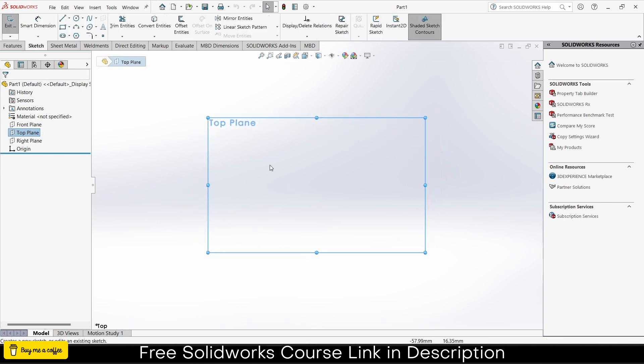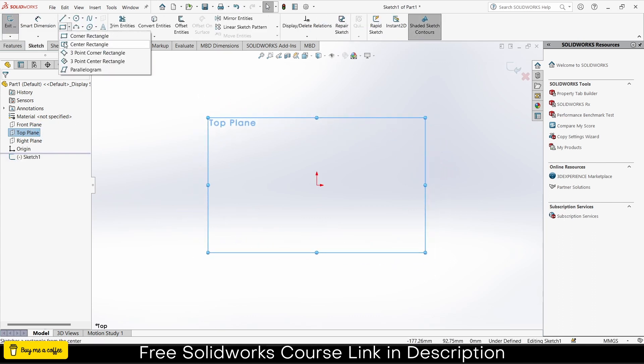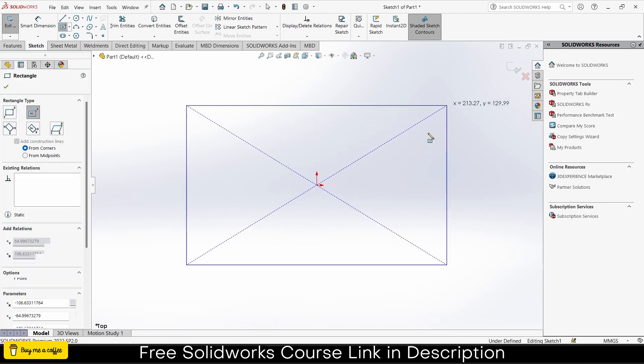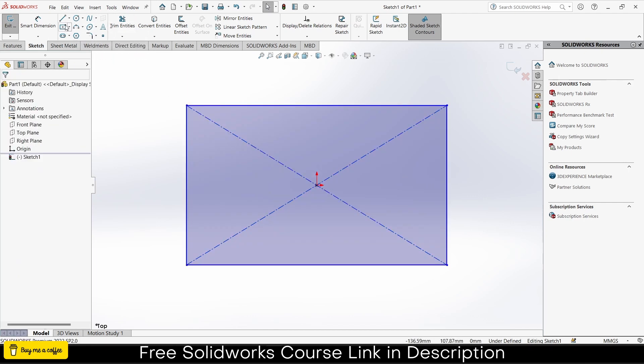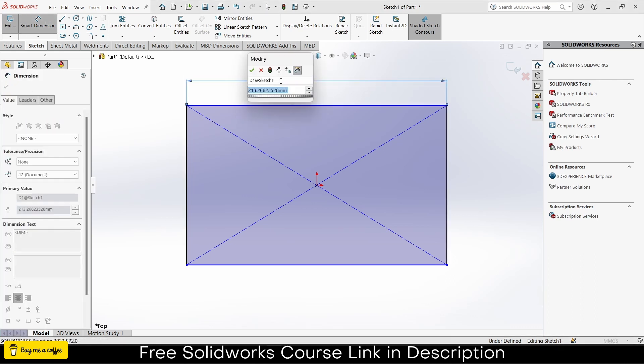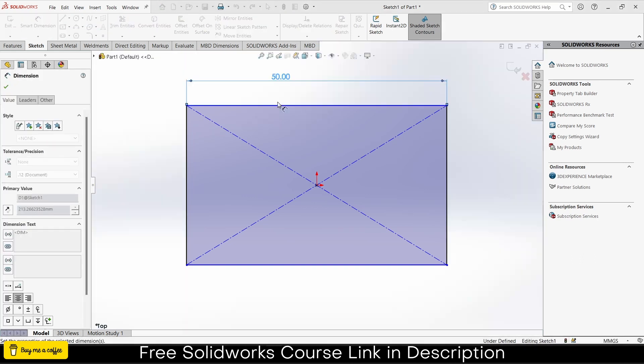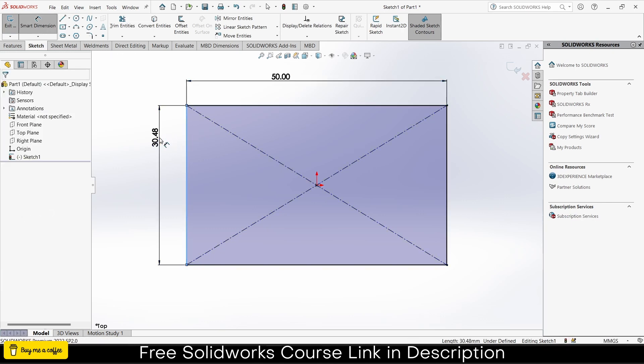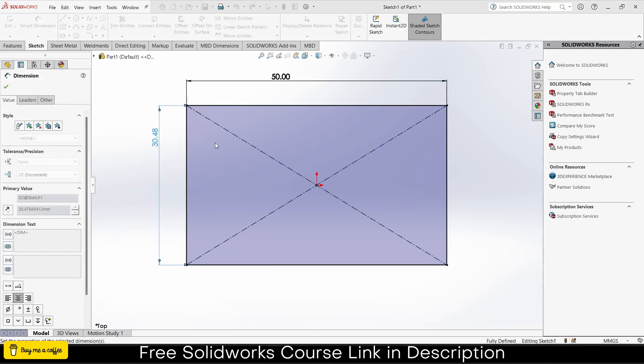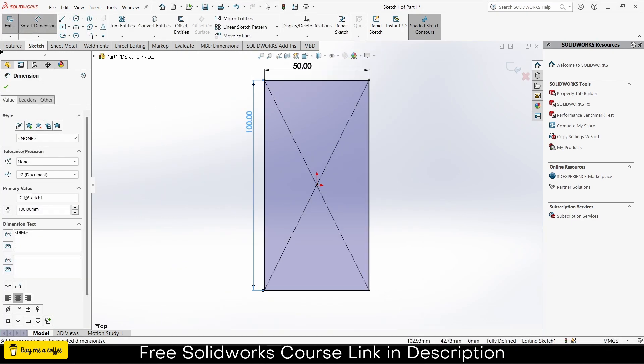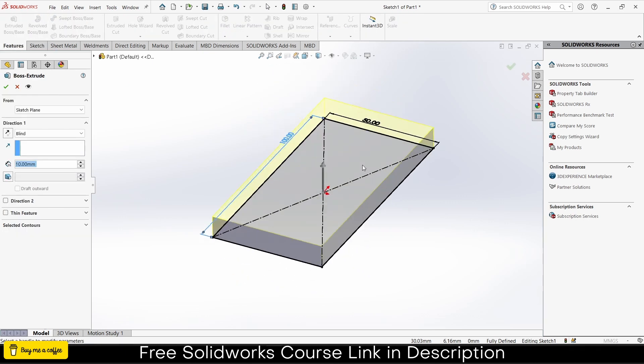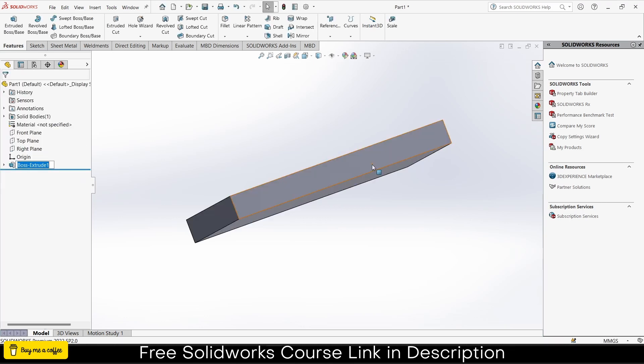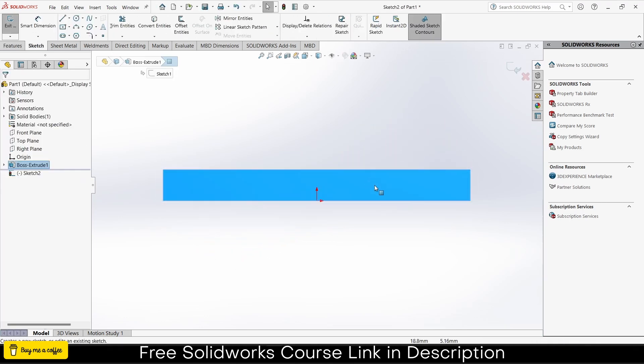Let's first create our part. I'm selecting the top plane, click on sketch. I'm currently in part mode, not assembly mode. Press escape, let's give dimensions: width 50 and height 100.